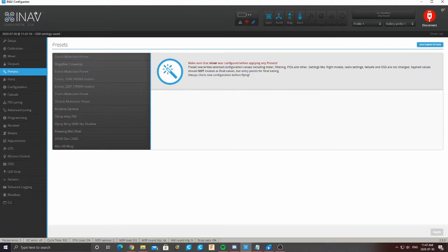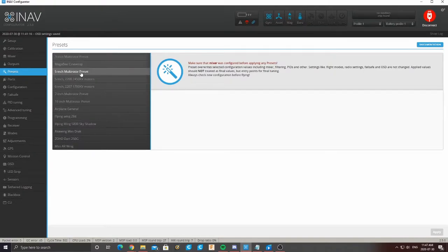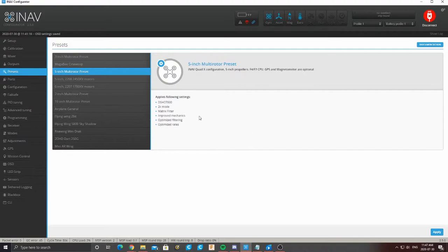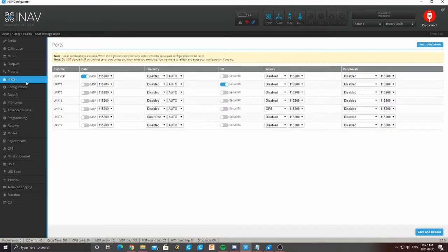Then we're going to go to Presets. Here in Presets it's going to be really simple — it gives you a bunch of advantages and helps you skip some steps. Because we have a five-inch multirotor we can click that and apply the preset. It's going to change your rates, your filter, and everything to optimize for your kind of drone, which is really helpful. It's going to save you a lot of time in the tuning process.